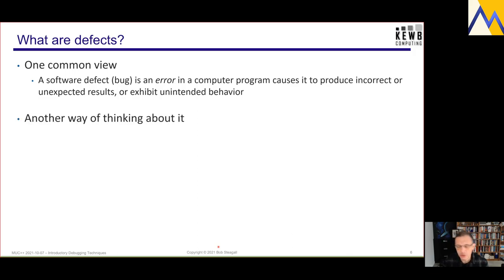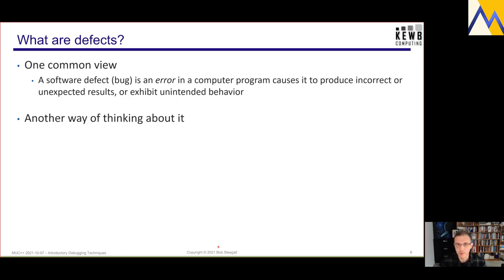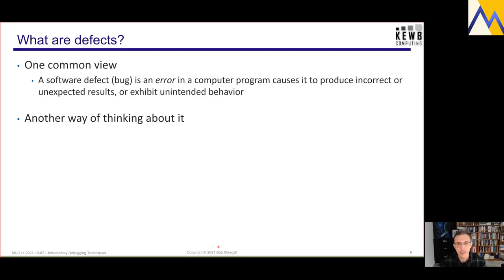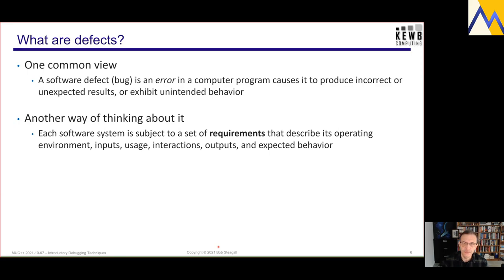I come from a long history — about 17 years spent in the medical imaging industry — and I think about things in terms of quality systems. Every software system is subject to a set of requirements that describe things like its operating environment, acceptable inputs, how it's supposed to be used, its interactions with the outside world, its acceptable outputs, and its expected behavior while executing.